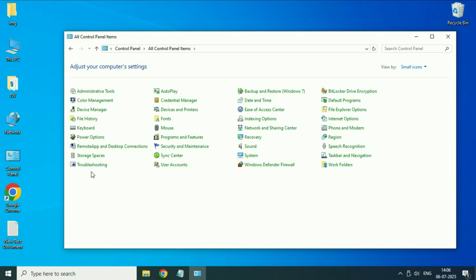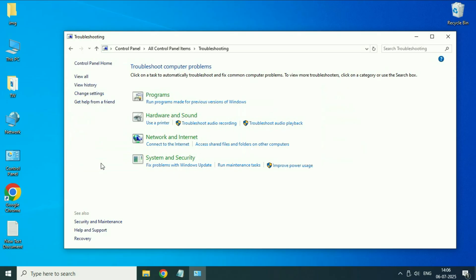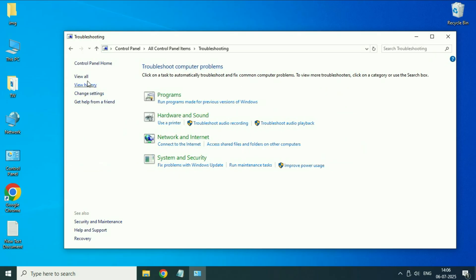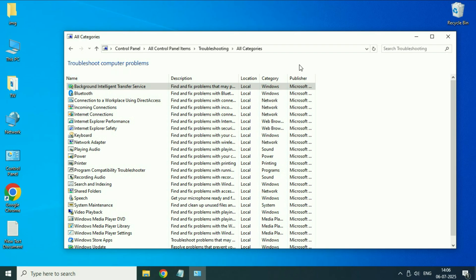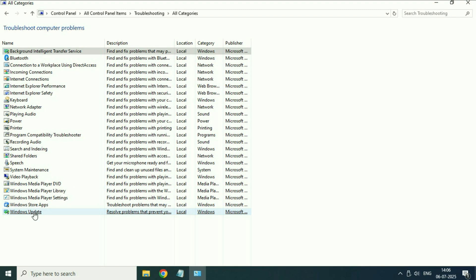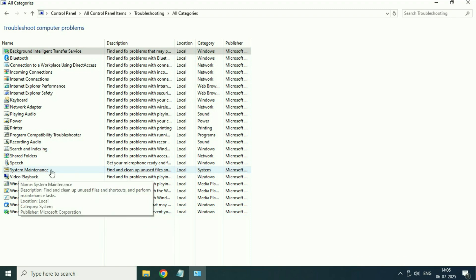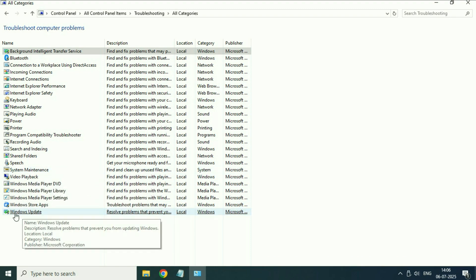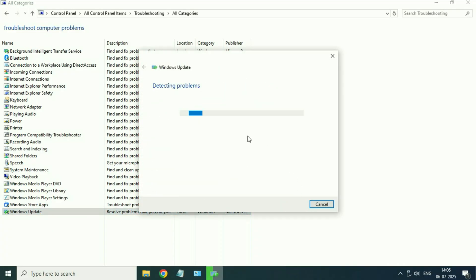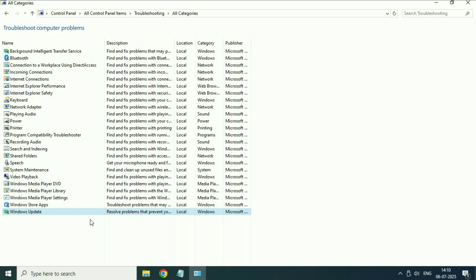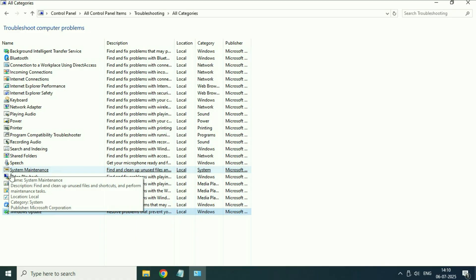After that click on Troubleshooting, then click on View All. Now you have to run the troubleshooter for Windows Update and System Maintenance. Click on Windows Update, then click Next. This will run the troubleshooter for Windows Update.